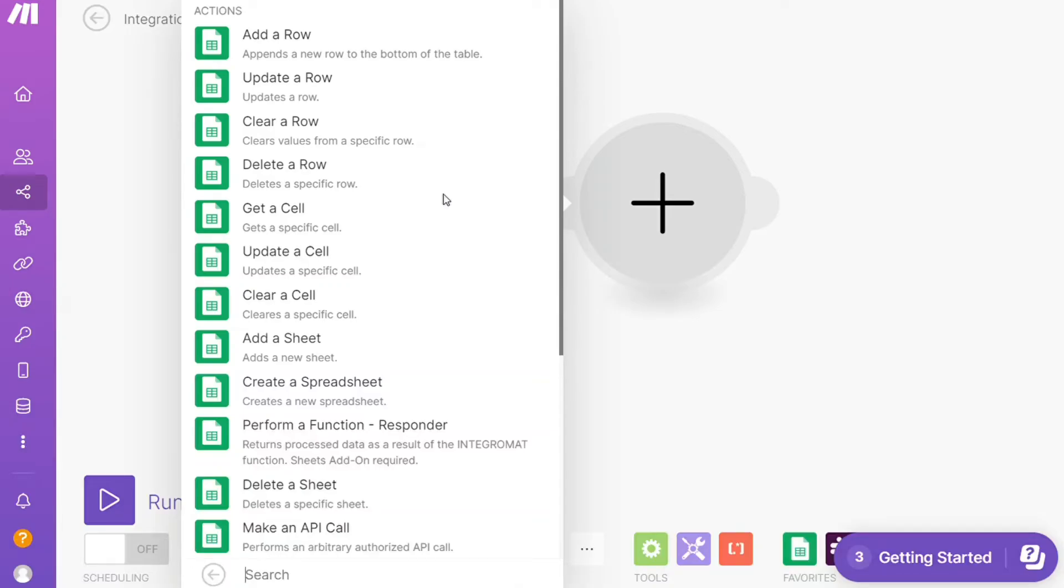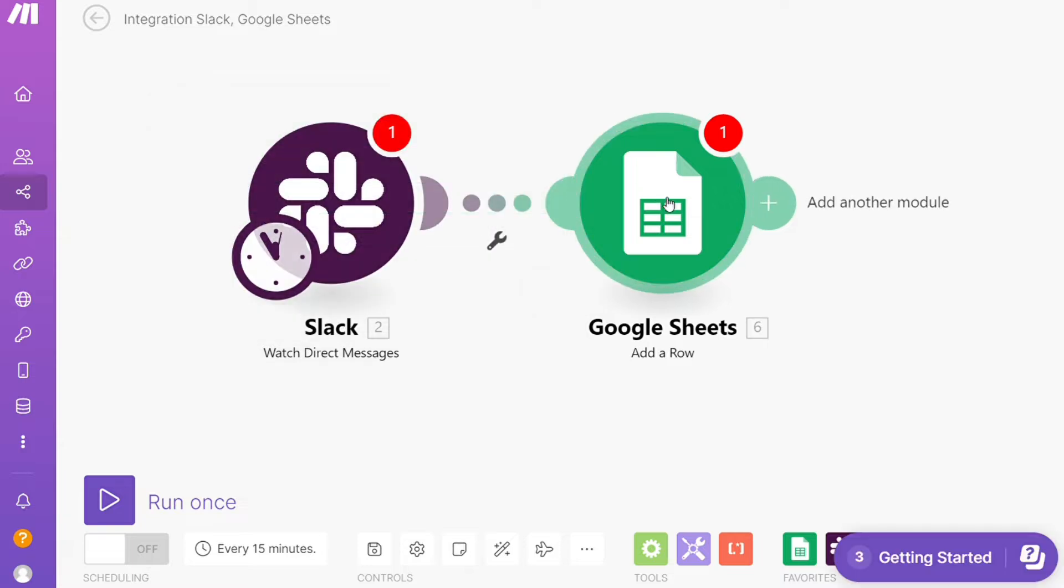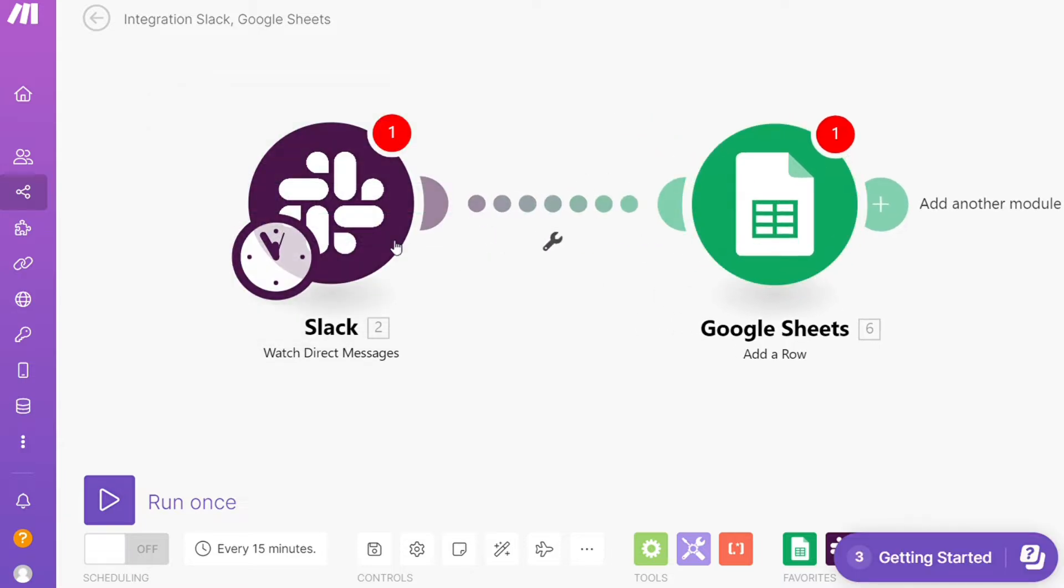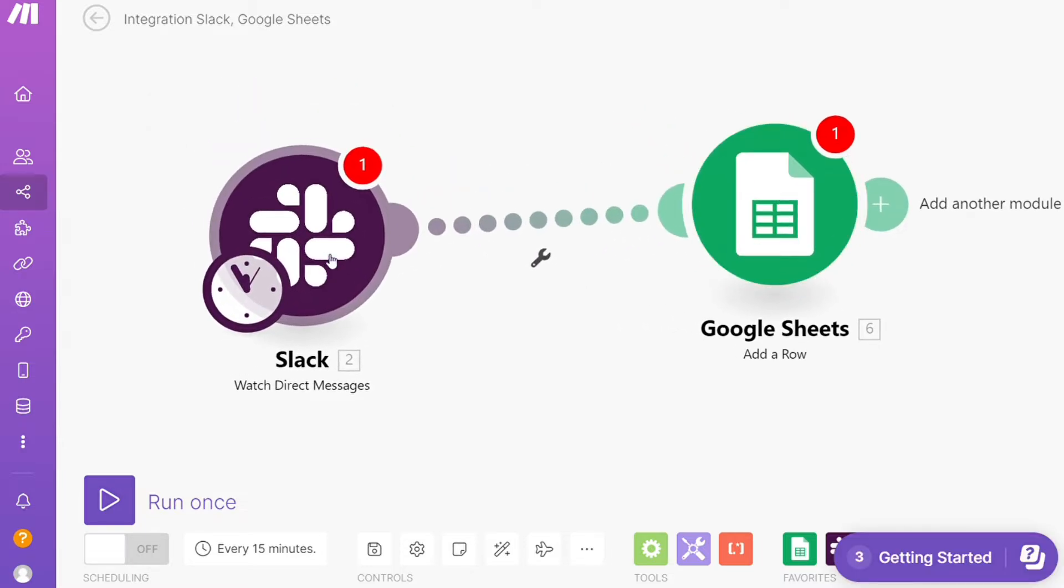Hi guys, this is Speak About Digital. In this video I'll show you a simple way how you can easily connect Slack with Google Sheets. This is an easy and short tutorial.